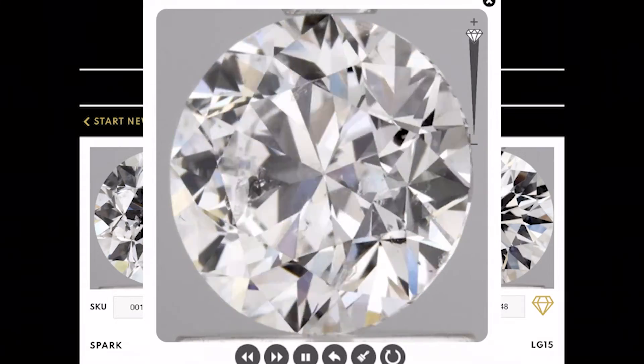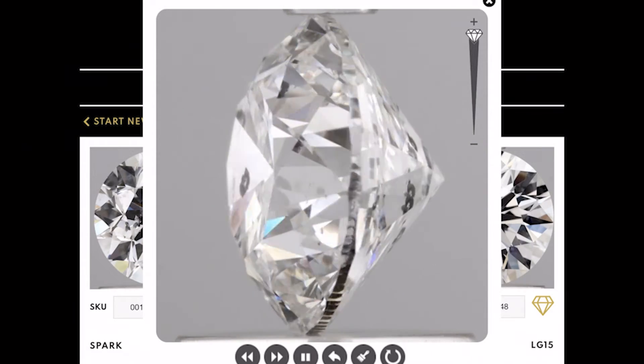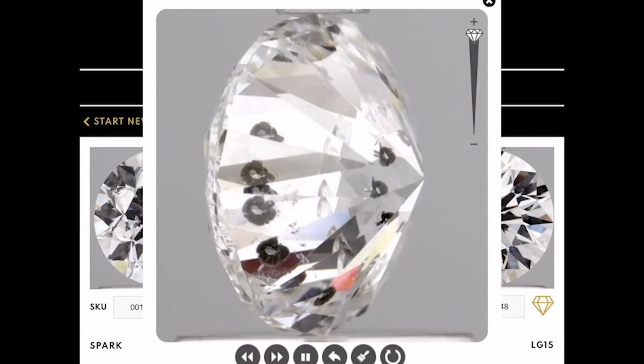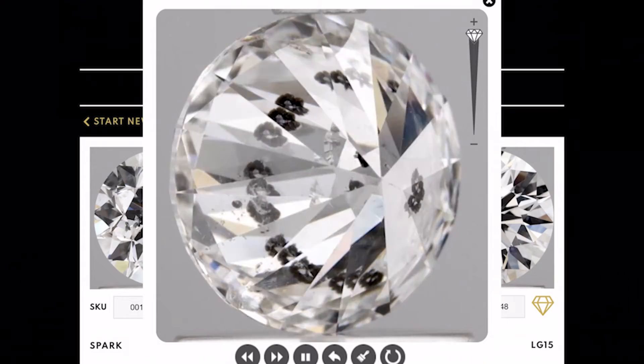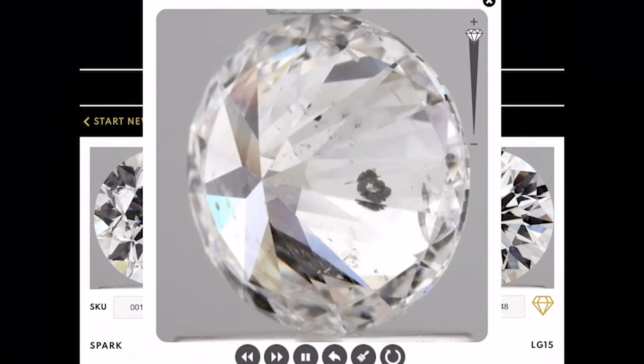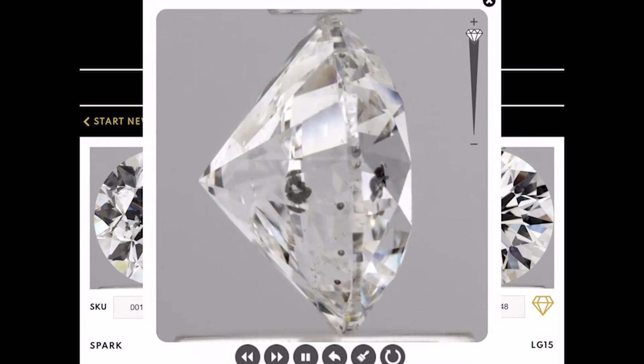Here we have a 360 video of the I1 clarity diamond, showing every aspect of the stone, so you can really compare and contrast and find the diamond that speaks to you.